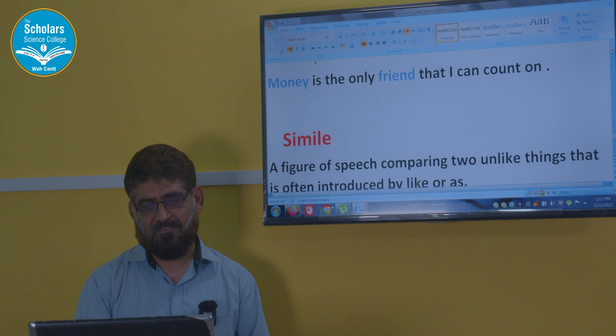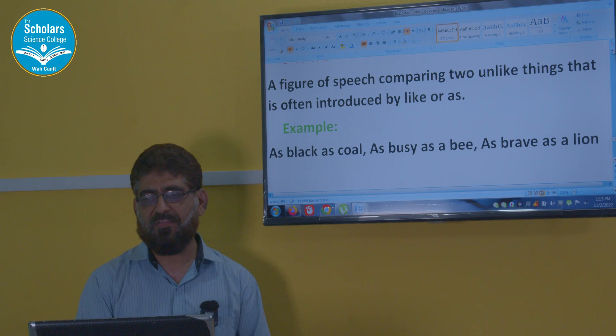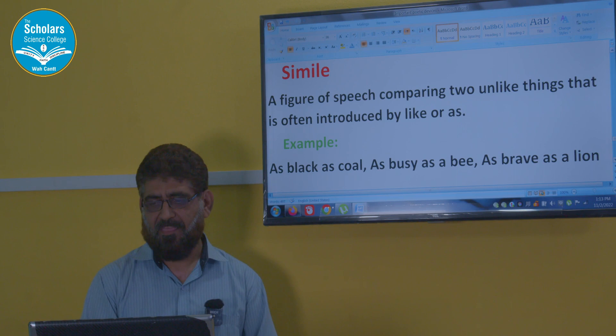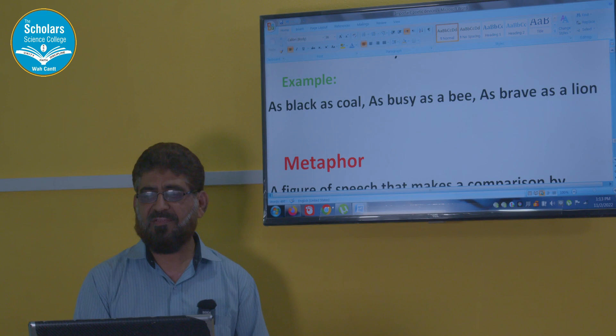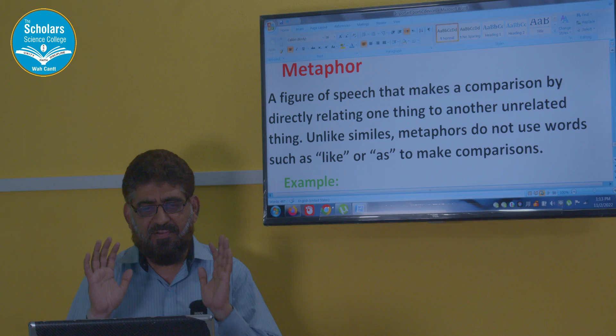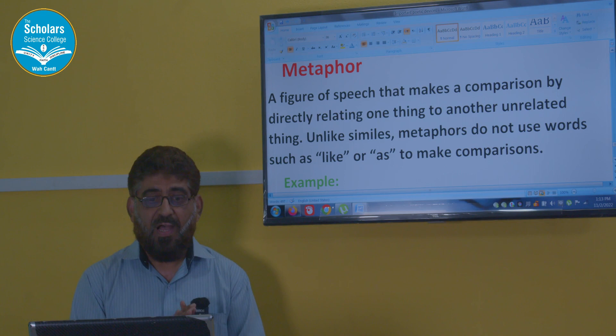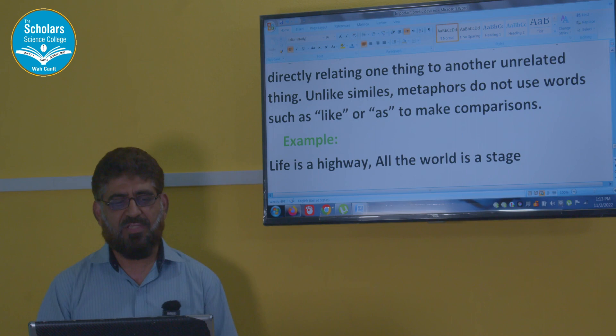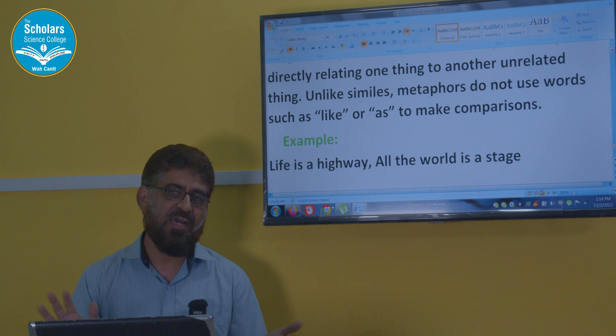Simile — a very common figure of speech, a very common poetic device. It is a figure of speech comparing two unlike things that is often introduced by 'like' or 'as.' Examples: as black as coal, as busy as a bee, as brave as a lion. Closely related is metaphor — a figure of speech that makes a comparison by directly relating one thing to another unrelated thing, but without using 'like' or 'as.' Examples: 'Life is a highway,' 'All the world is a stage.' That is a metaphor.